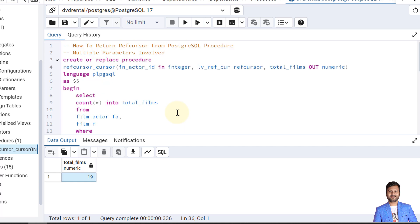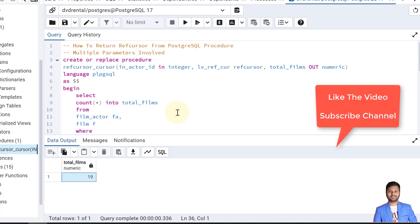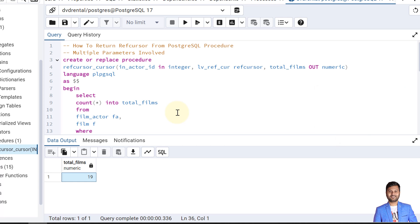So this way we can return a ref cursor from PostgreSQL procedure and also we can have some other out parameters and in parameters involved as well. If the video was helpful, do like the video and subscribe my channel to get the notifications for upcoming videos. Let's meet in the next video with another topic. Till then, take care. Bye bye.